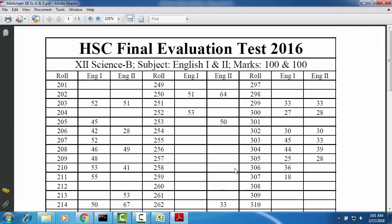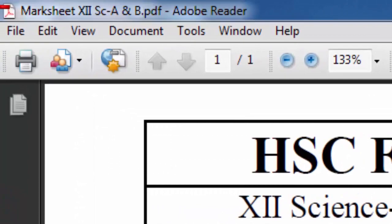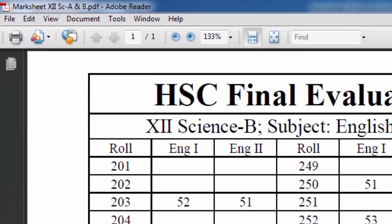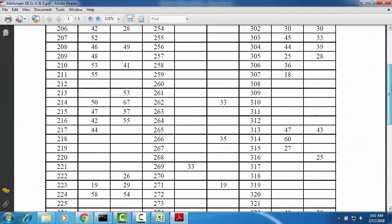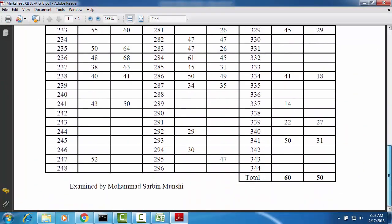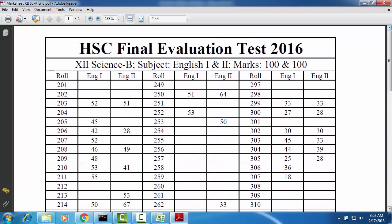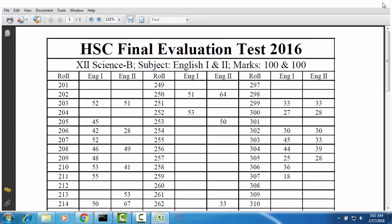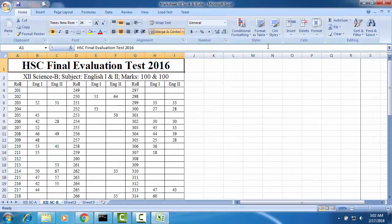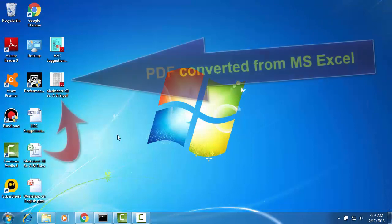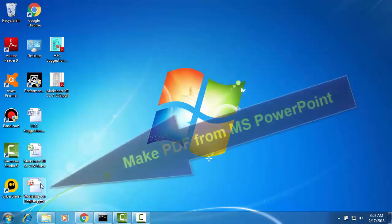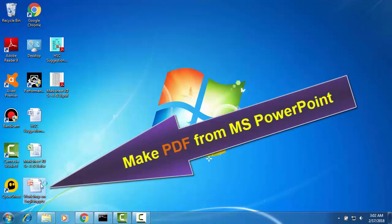OK, this is MS Office Excel in PDF format. This is PDF format we have made it from MS Office Excel file. Then this one is PowerPoint.